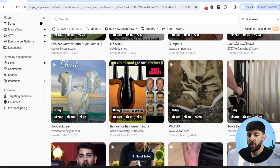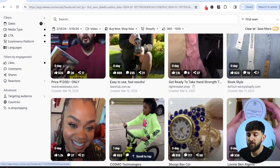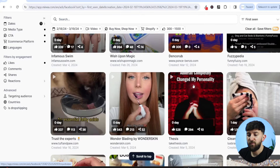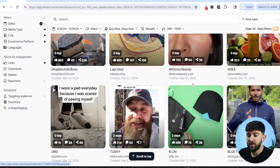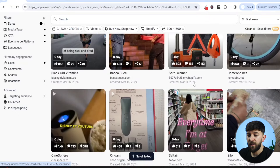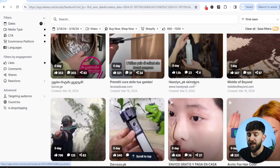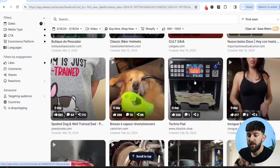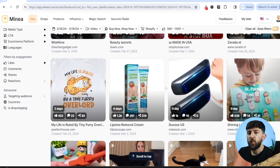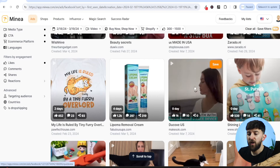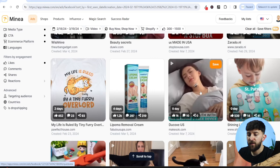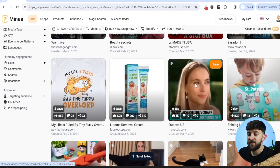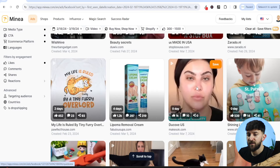Going back to the original Minea search, I'm going to scroll and try to repeat that process and find another unsaturated product, just to prove it wasn't luck. After scrolling for a few more minutes using the exact same filters, I have come across another product that I think has potential to be an unsaturated product that can scale to five and six figures.